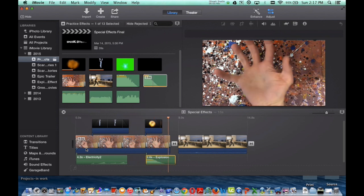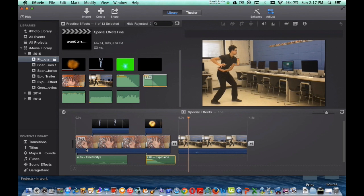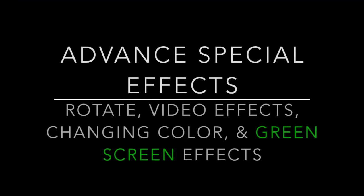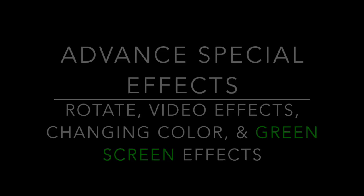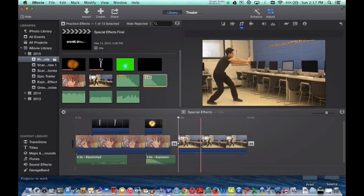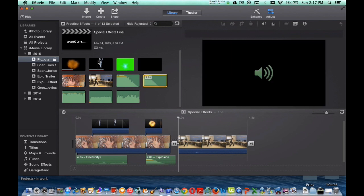In the next minute of the film, I'm going to show you some advanced effects. Rotating, using video effects, changing the colors, and using green screens. So over here, I have a whole bunch of different special effects going on. So to start off, I'm going to grab my electric bolt, drag it into my movie.